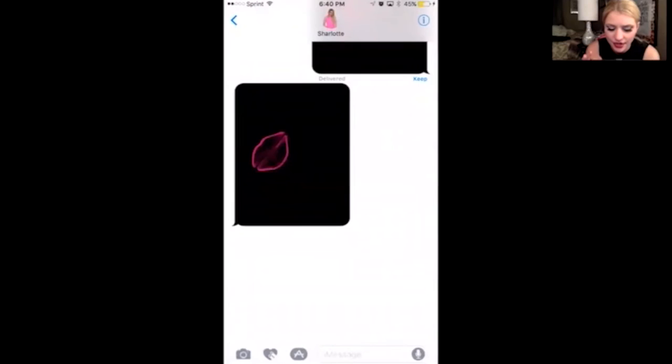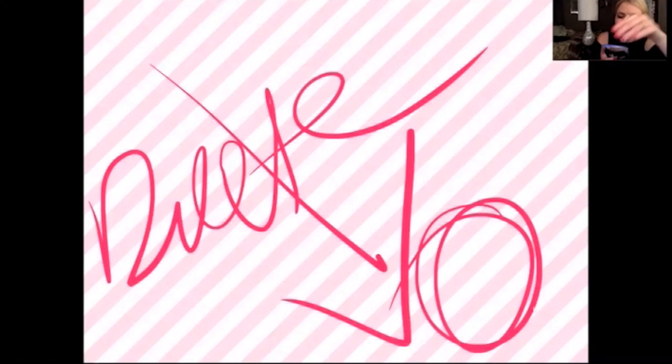Another thing you can do within text messages is add a photo. You click on the photo and there's a markup option at the bottom. Now you can circle whatever you need to on the photo, point to it, and say 'delete.' I thought that was really cool that you could markup photos and then send them.